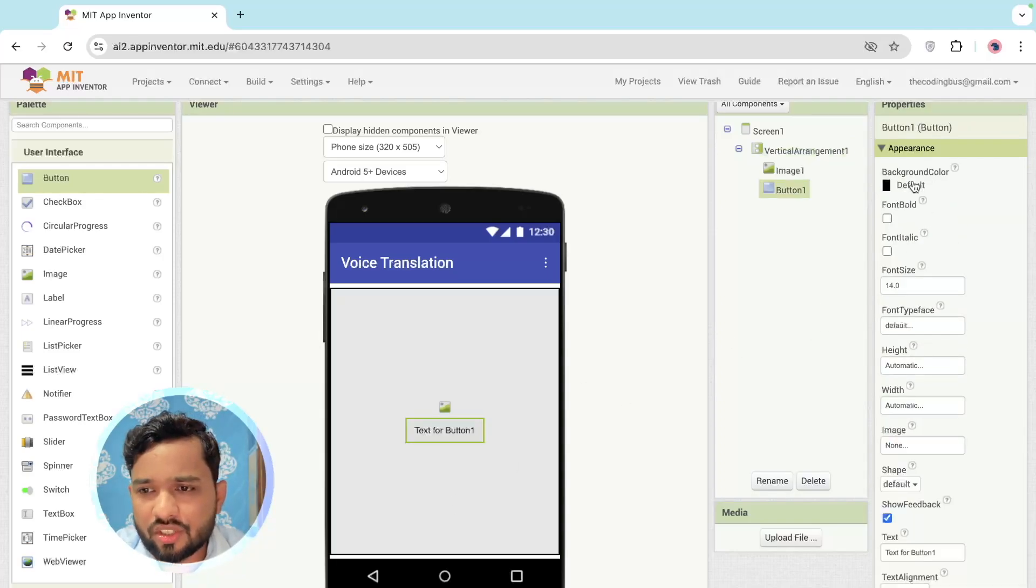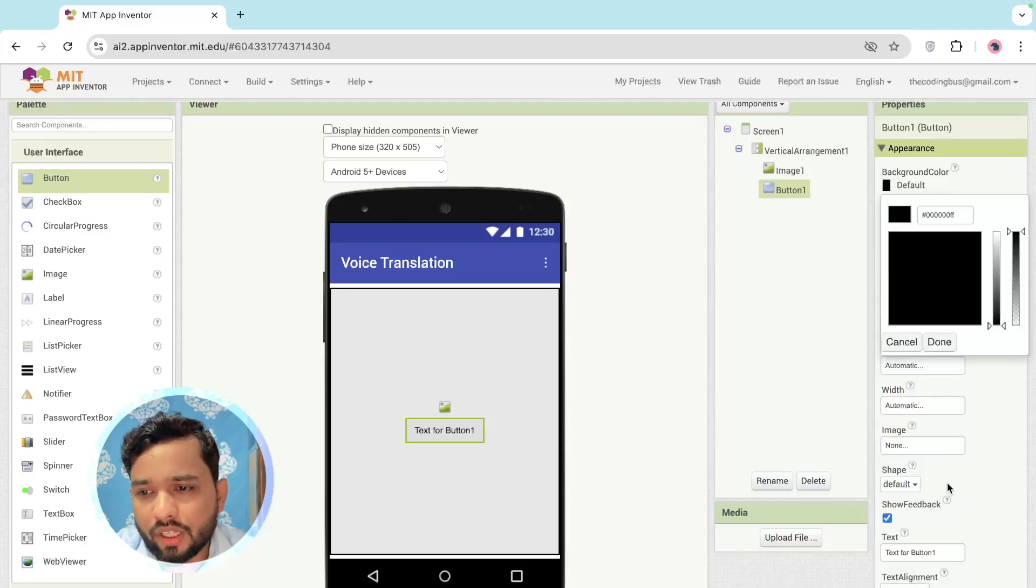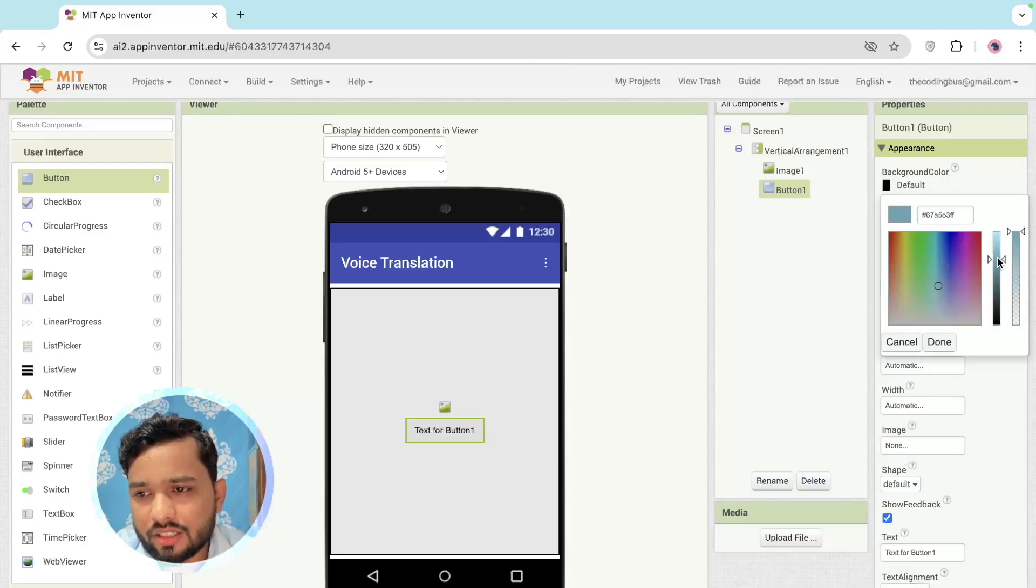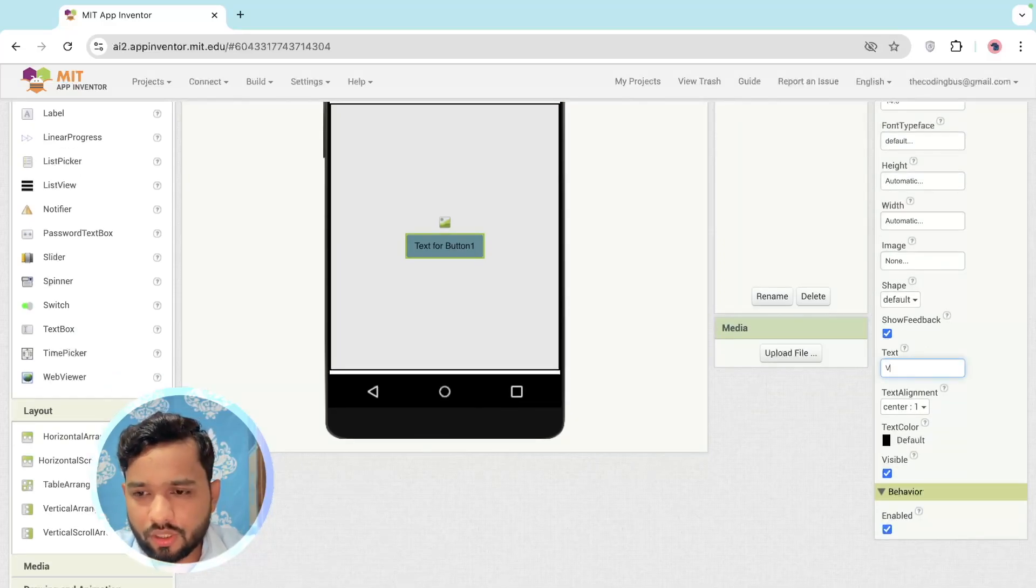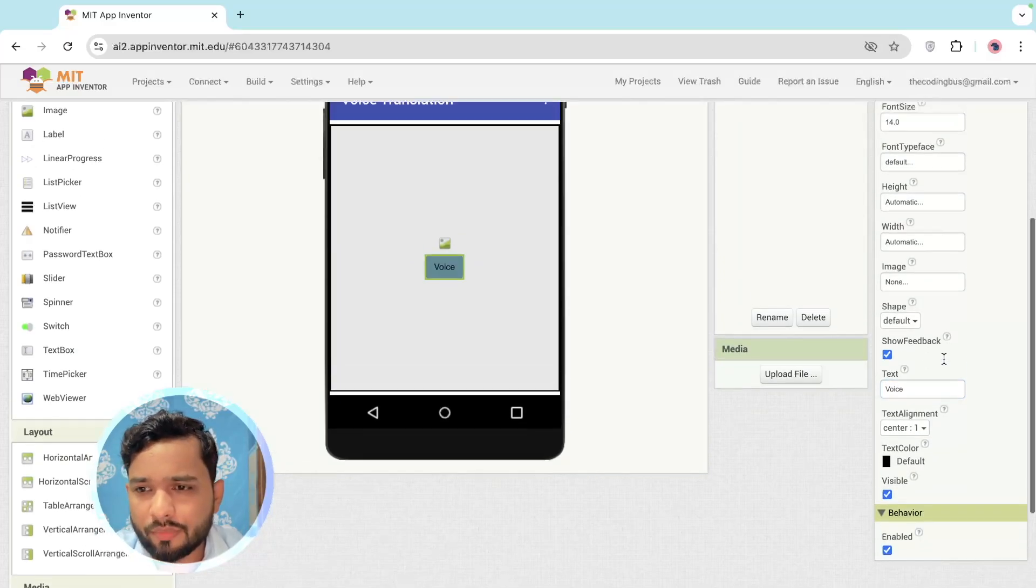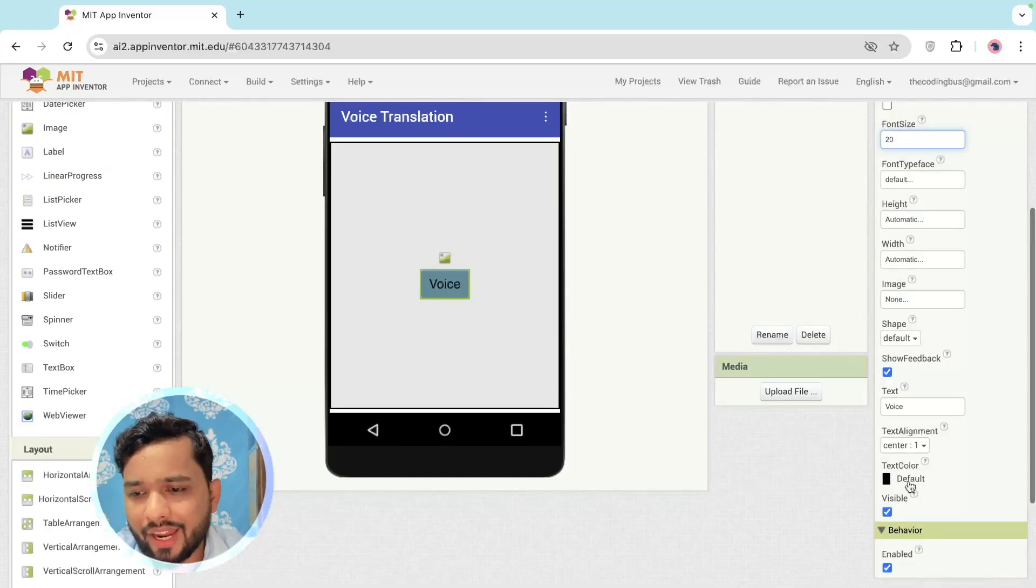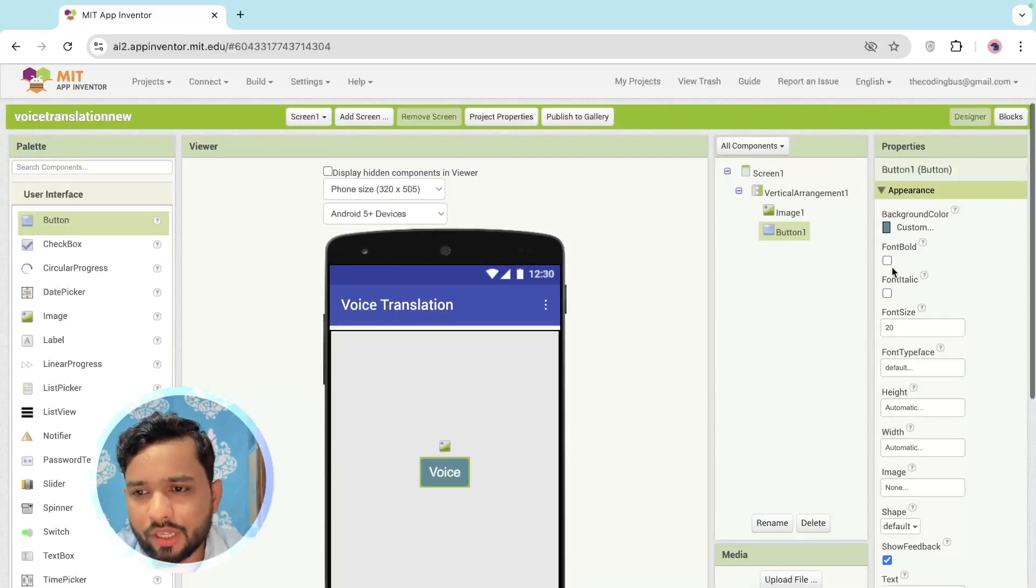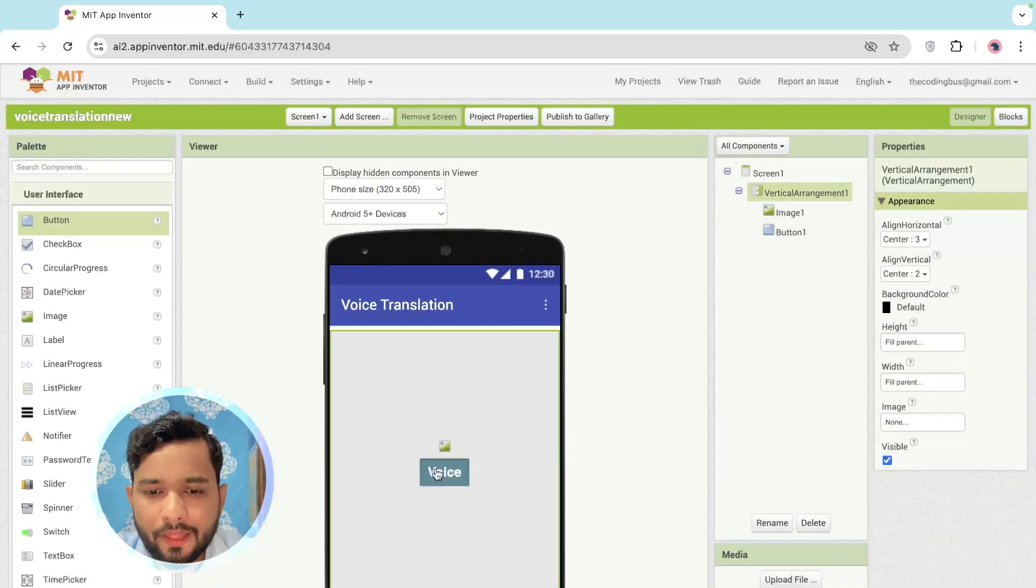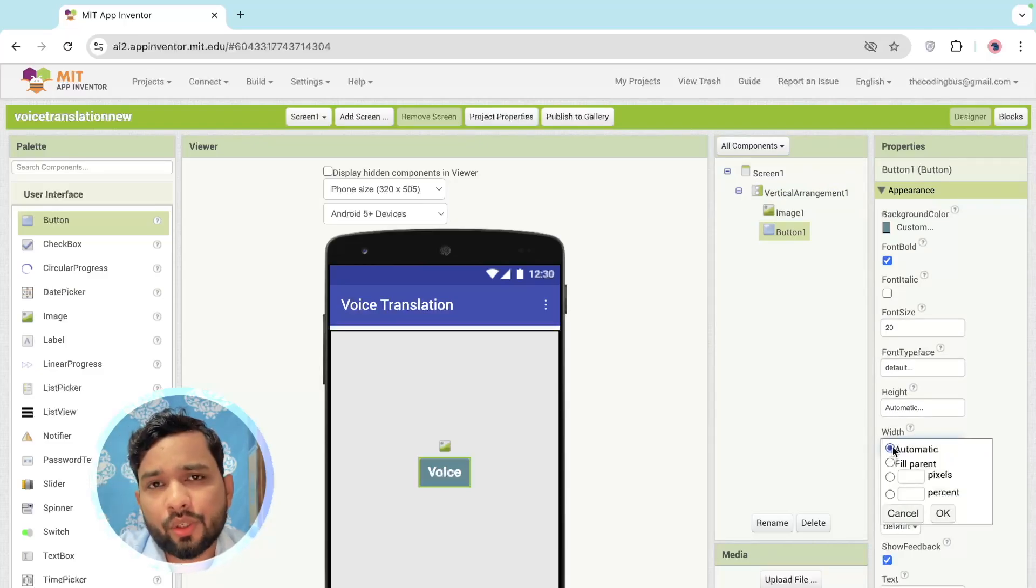Now I need to design this button, so I'm going to just change the background color of this button to something - let's try this style, something like this one. Change the text to Voice or something you can add. And that text color to white and make it bold like this.